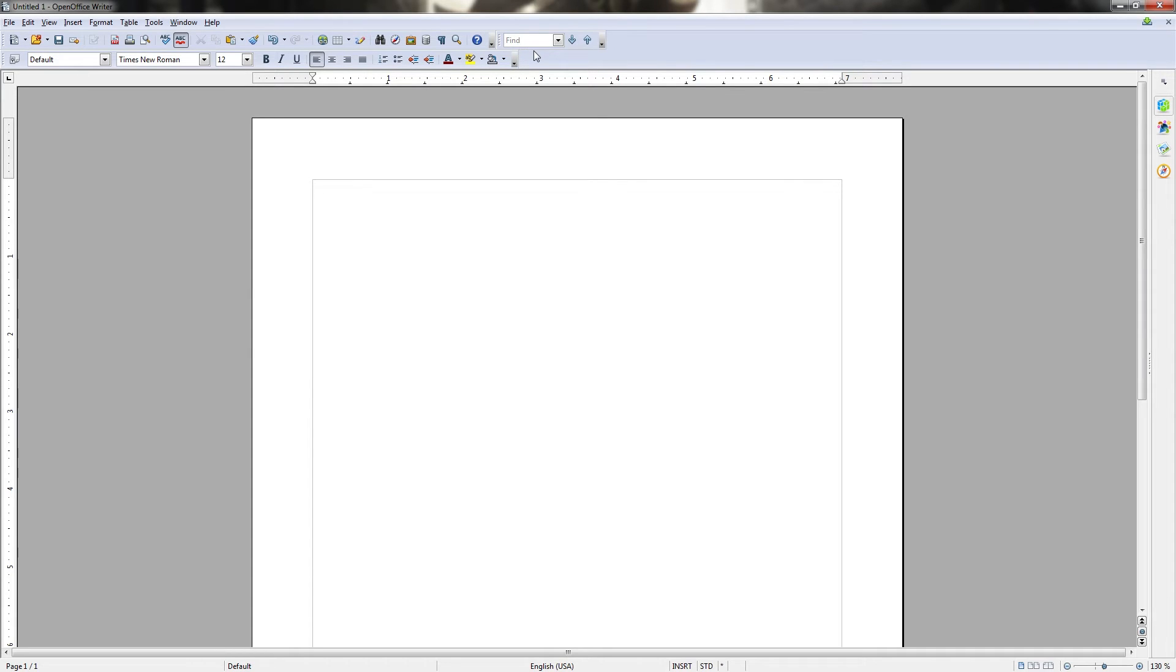To the right of the standard toolbar, you have the find toolbar for finding text within the document, and below that the formatting toolbar for customizing how text in different sections of your document will appear on the page.